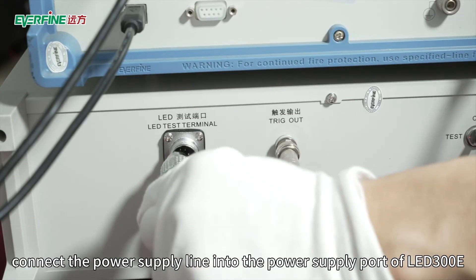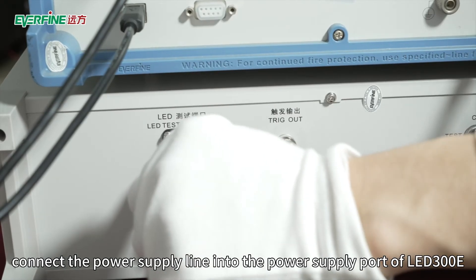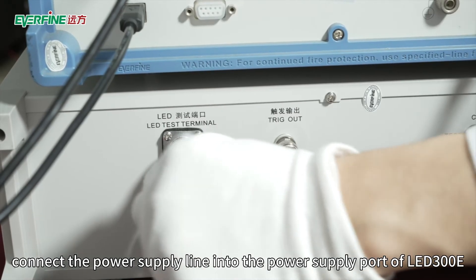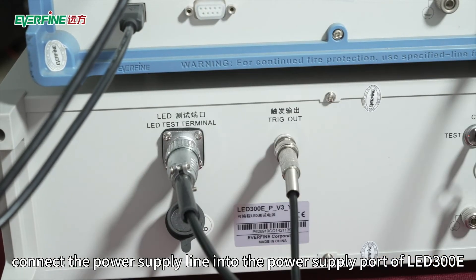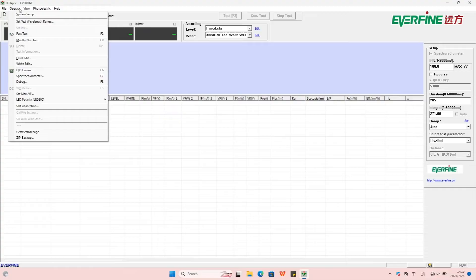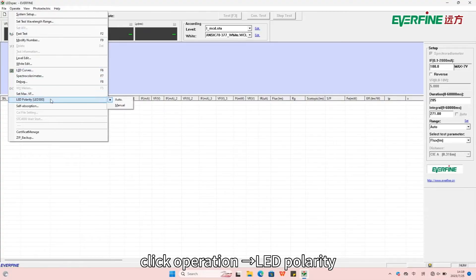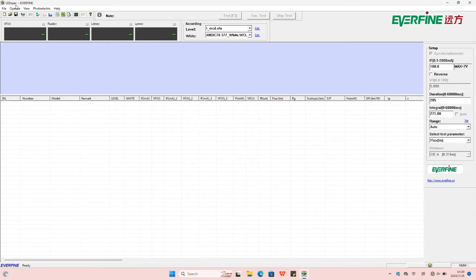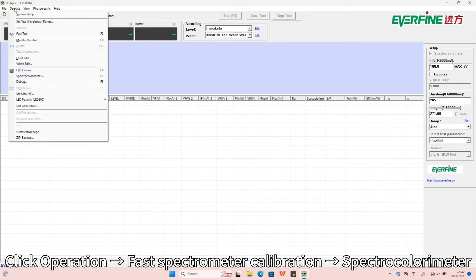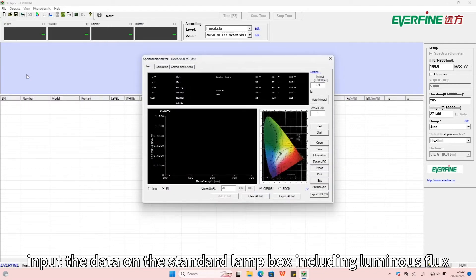Connect the power supply line into the power supply port of LED 300E. Open the software, click Operation, LED Polarity, and change it from automatic to manual. Click Operation, Fast Spectrometer Calibration, Spectro Colorimeter. Input the data on the standard lamp box including luminous flux, color temperature, current, and voltage.